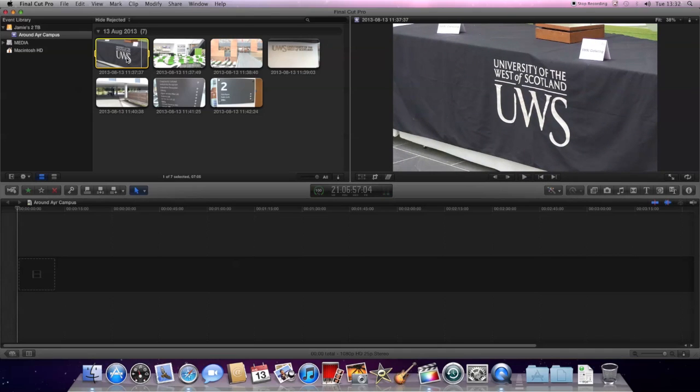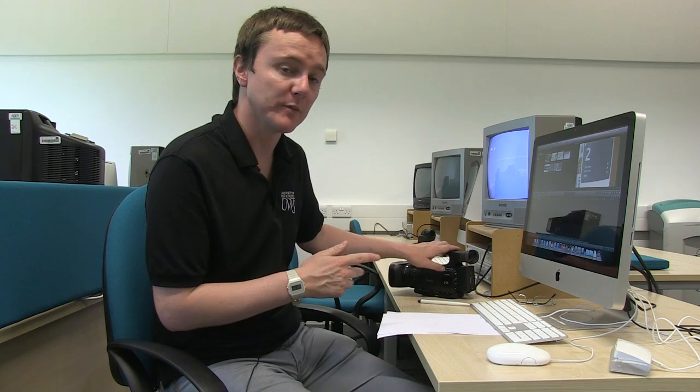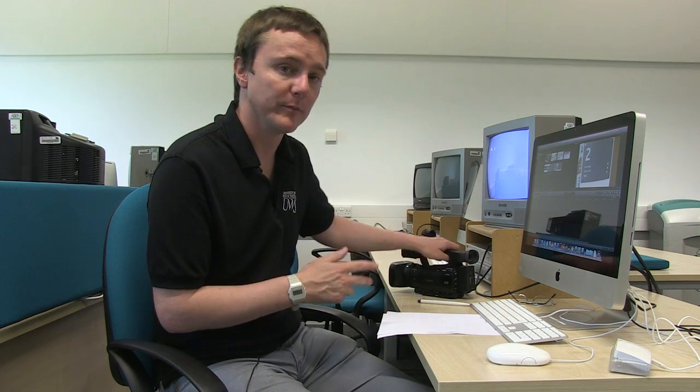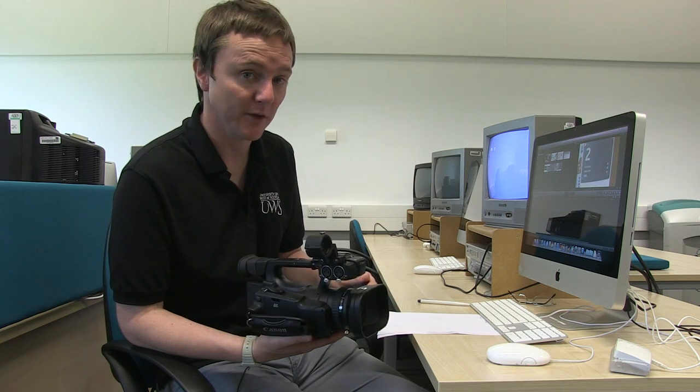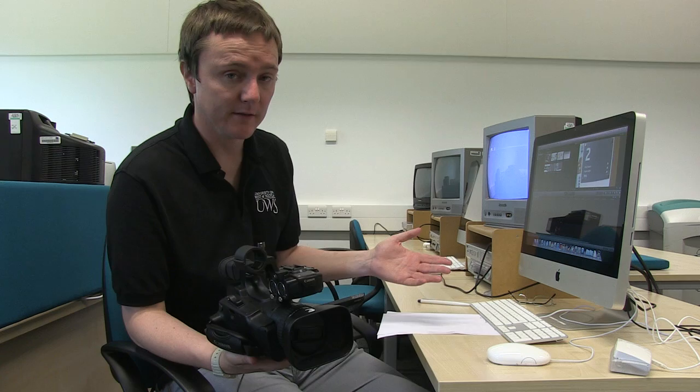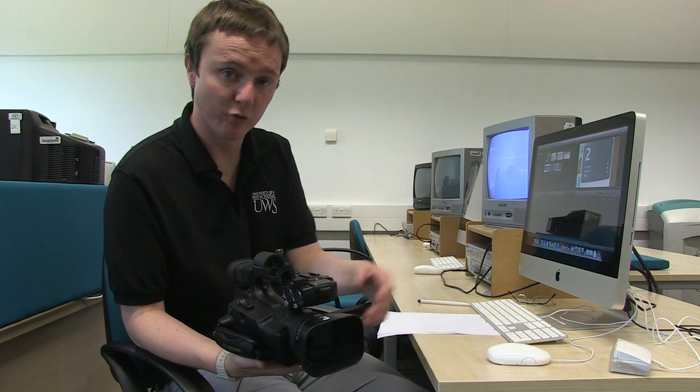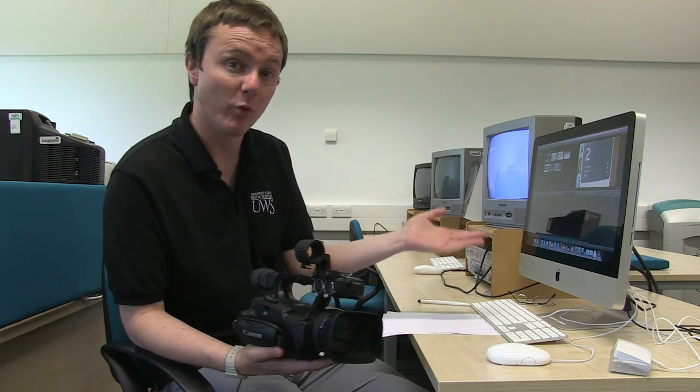That all seems to be fine. Once you're happy that all the footage is working fine, and you've got it in the machine, no problem, then you can just turn the camera on and initialise it as we showed you in the last video. Hand it back to the storeroom and get on with editing your project. Have fun!